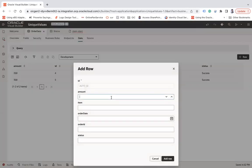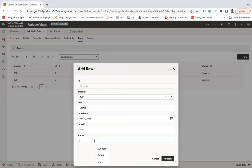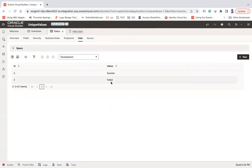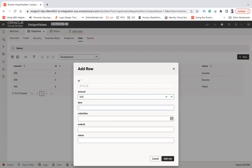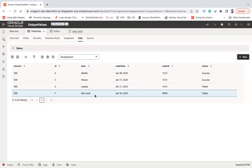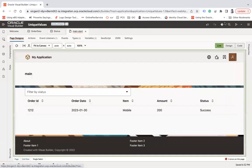Let me add one more row: amount 400, item laptop, order date 31st, order ID 1414, status failed. Go back to the Status BO and you will see a new unique entry. Let me add another: amount 500, item math book, order date 13th, order ID 9898, status failed. Now in the Status BO you see only two unique statuses — success and failed.